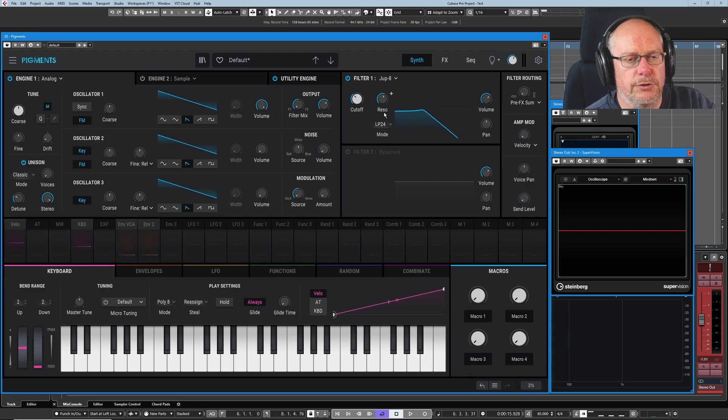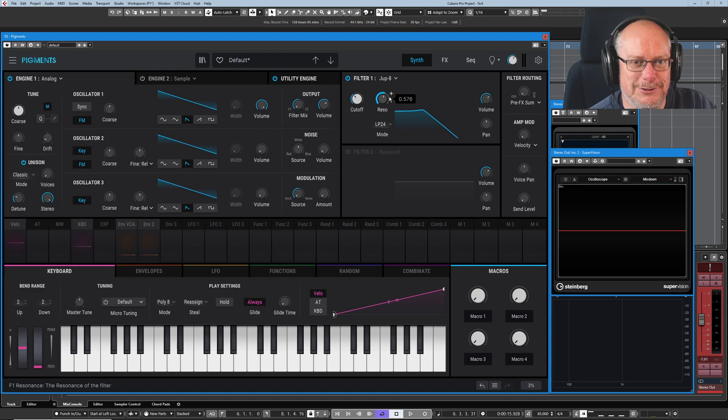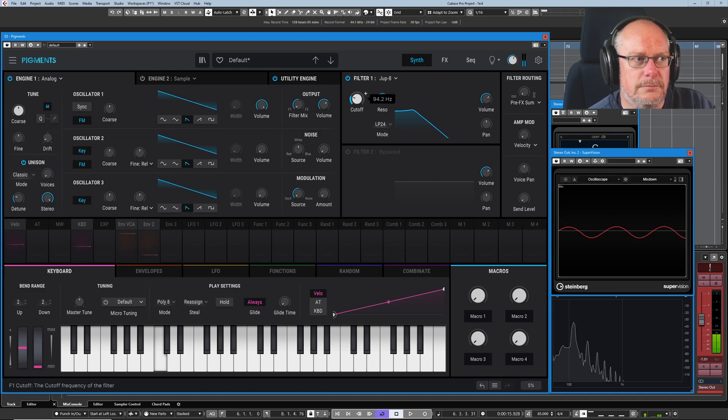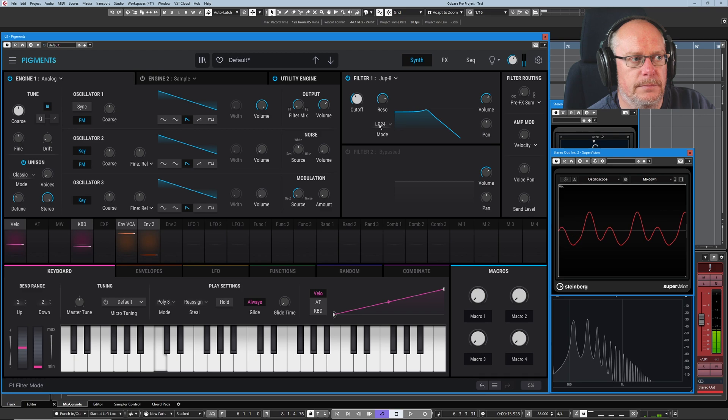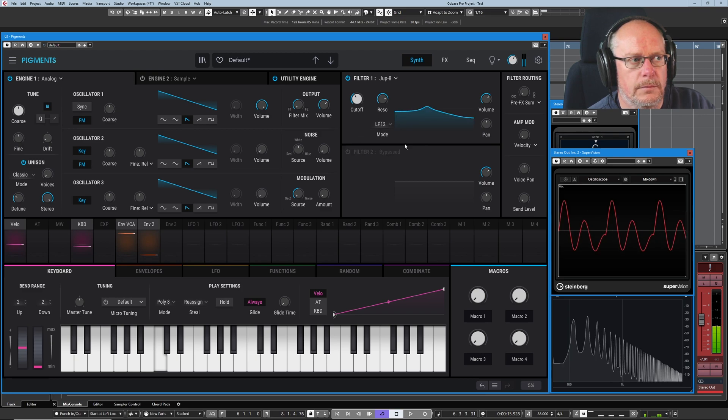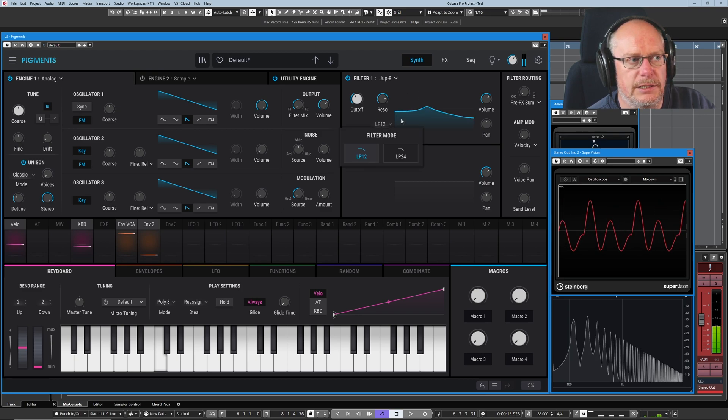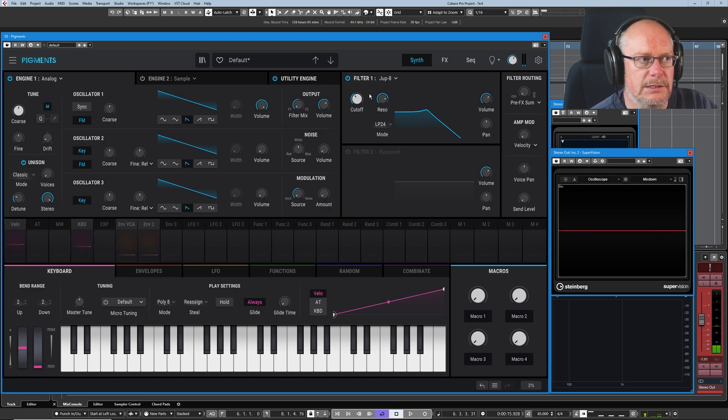And finally, right at the end, all on its own, Jupiter 8. Another epic synth from the 80s. Definitely done a tutorial series on this one. Awesome synth. And again, you've got options of the two different filter types from that synth.